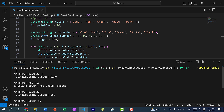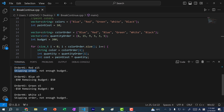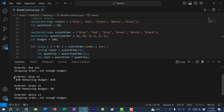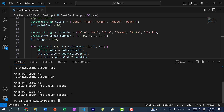Saving and running: we have six orders of blue paint, minus 60, 140 left. Then red — 15 of red, skipping this order because we don't have 150 in our budget. Next is blue nine, minus 90, 50 remaining. Then green five, minus 50, zero remaining. Then white three — skipping order, not enough budget. And black five — skipping order, not enough budget. By using continue instead of break, we can still process the rest of the orders and buy as much paint as possible.